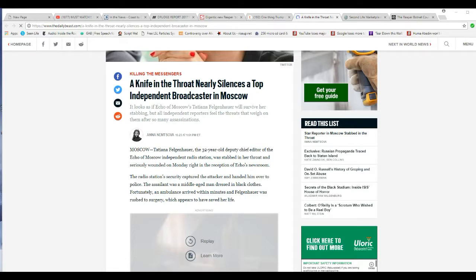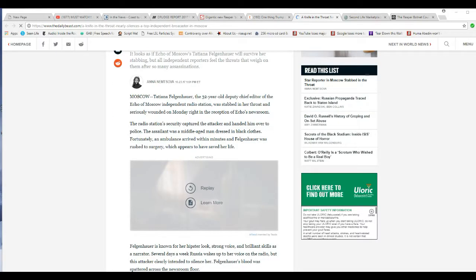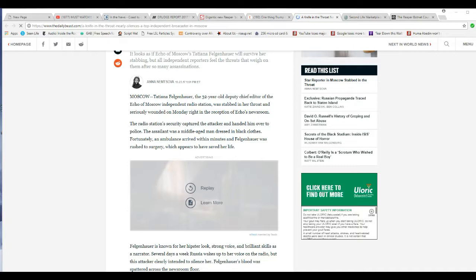Titania Felkenhauer, the 13-year-old deputy chief editor of Echo of Moscow Independent Radio Station, was stabbed in her throat and seriously wounded on Monday night in the reception of Echo's newsroom. Radio station security captured the attacker and handed him over to the police, and said it was a middle-aged man dressed in black clothes.